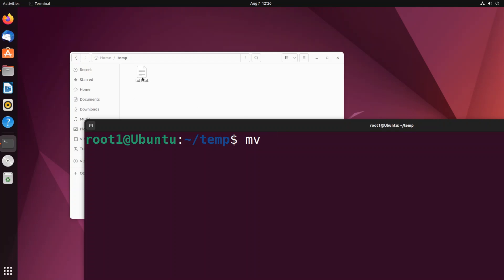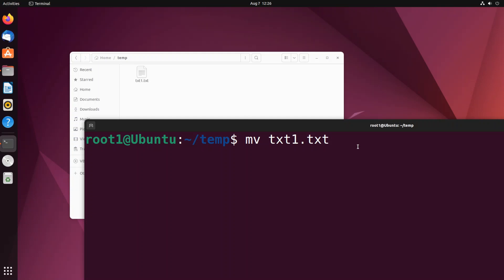After that we need to specify the new file name that we want to rename it to with the extension. So as I told you, first parameter is old file name which is text1.txt, this file name that I am having here. After this, space, the new file name that we want to rename it to.